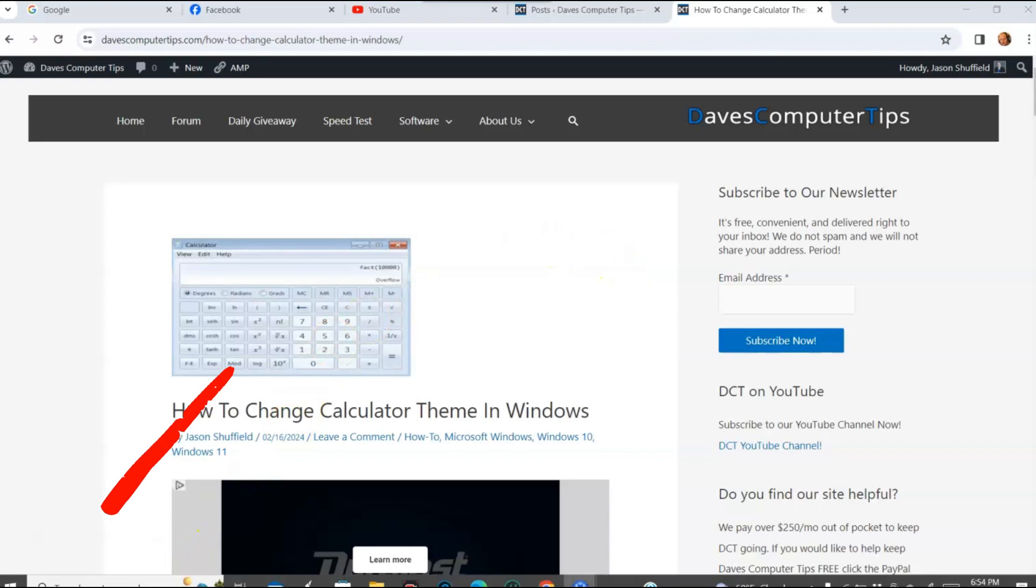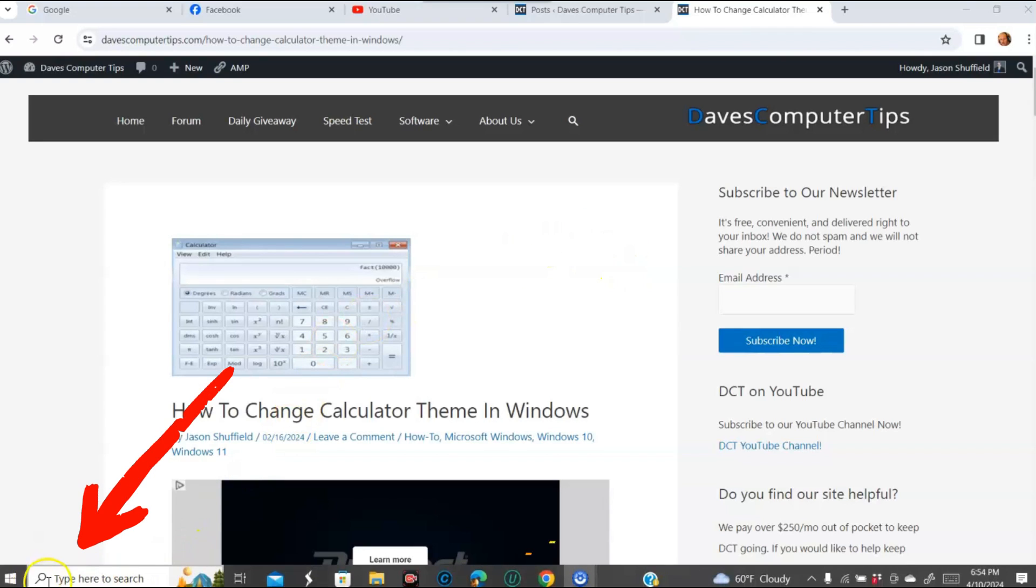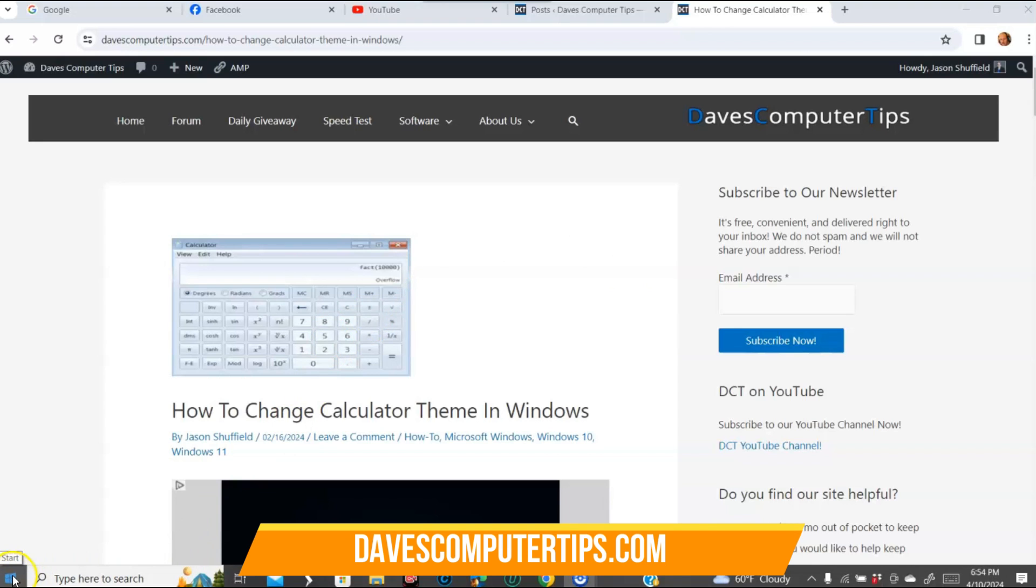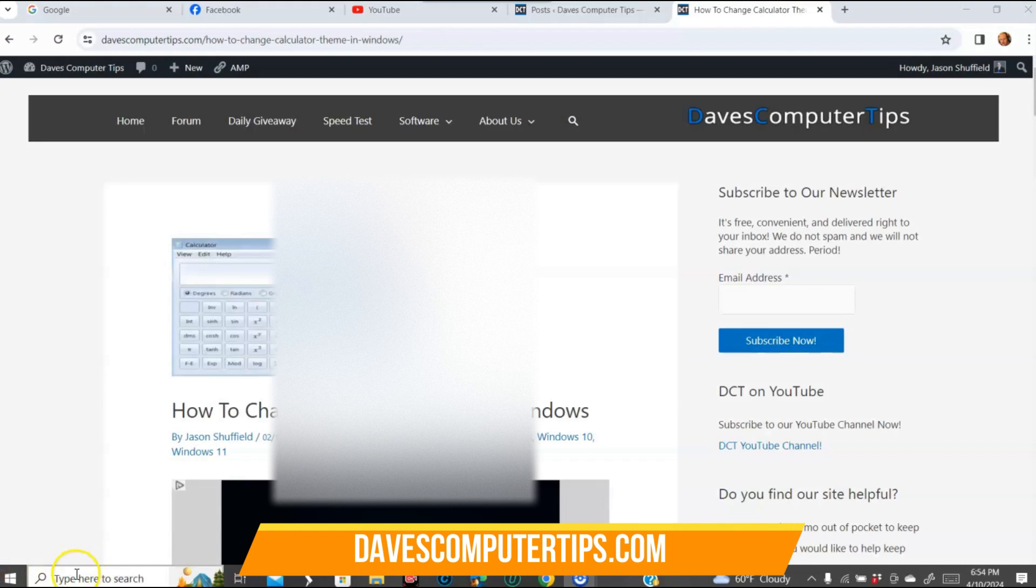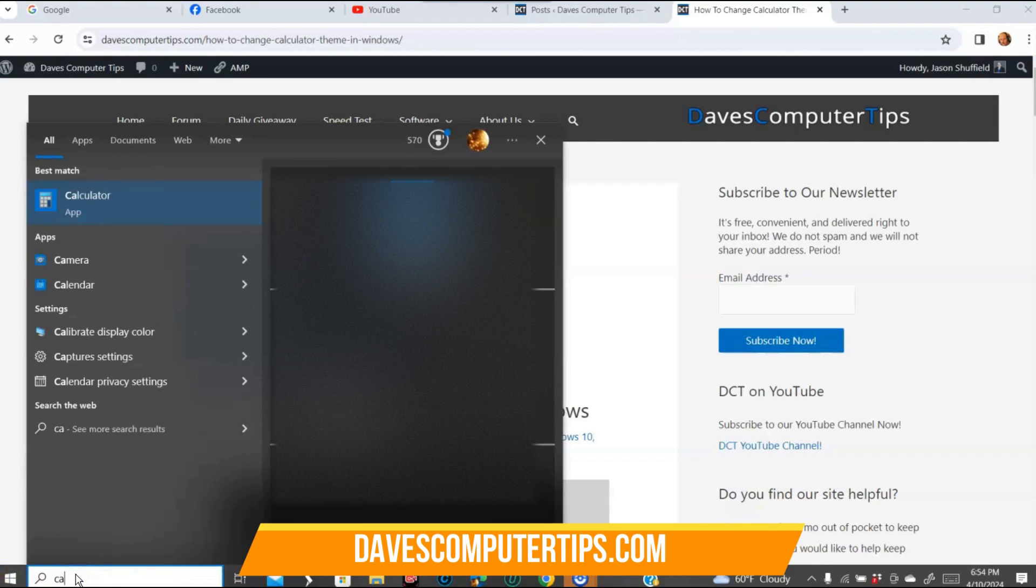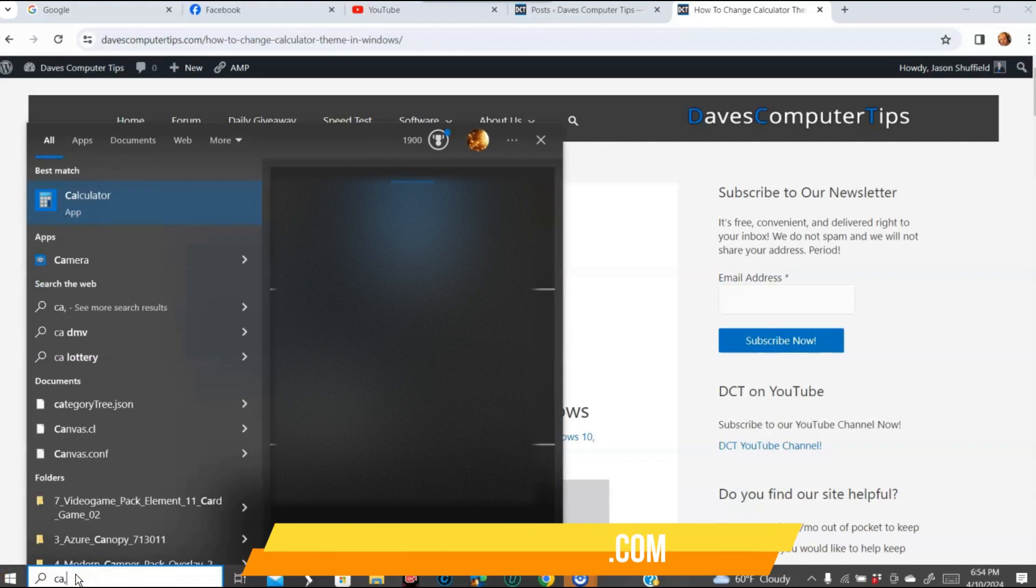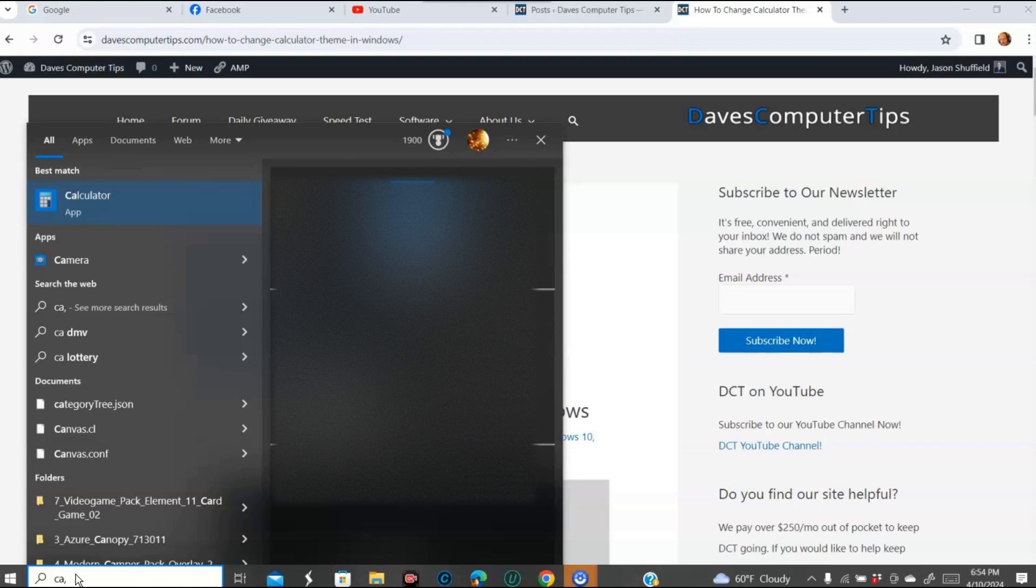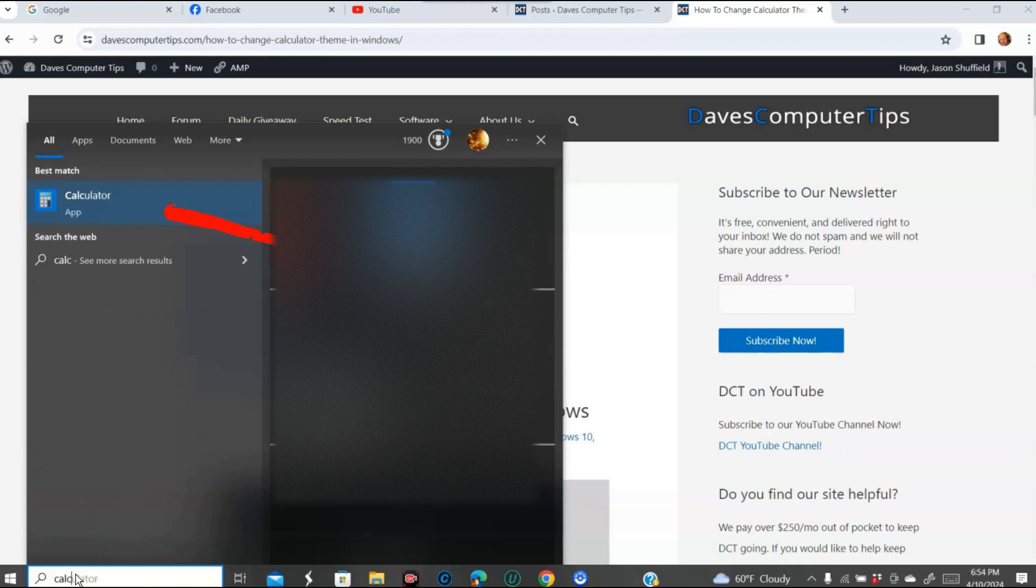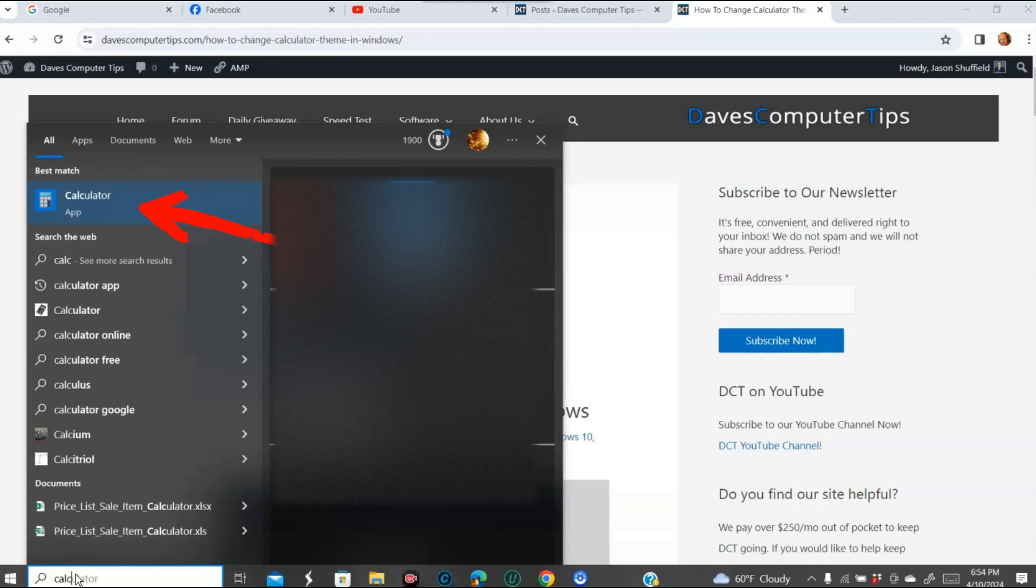What we're going to do is go down to the bottom and have your bottom menu come up. You can find your calculator by going to the start menu or just type in calculator. There it is, calculator pops up here. You want to click on that.